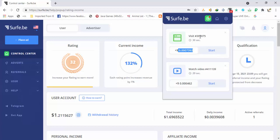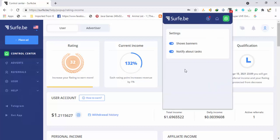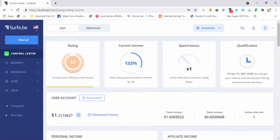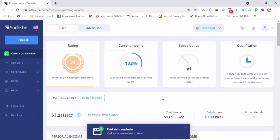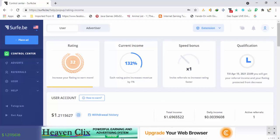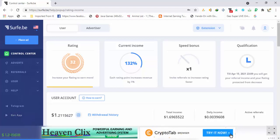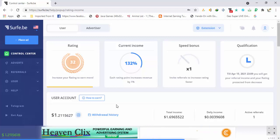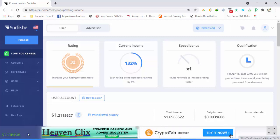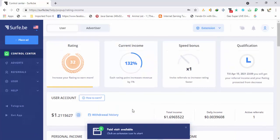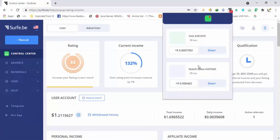From the extension you can see your balance, settings, and available tasks. For example, a 30-second site visit will earn you a certain amount, and a 20-second video will earn another amount. Click Start and you will be able to watch the video or ad. If you enable the 'show banners' option, it will show banners at the bottom of your window automatically. You don't have to do anything — a line runs at the bottom and when it completes, your balance updates. This is the automatic method: just surf the web as you do in your daily routine and the balance will update automatically.